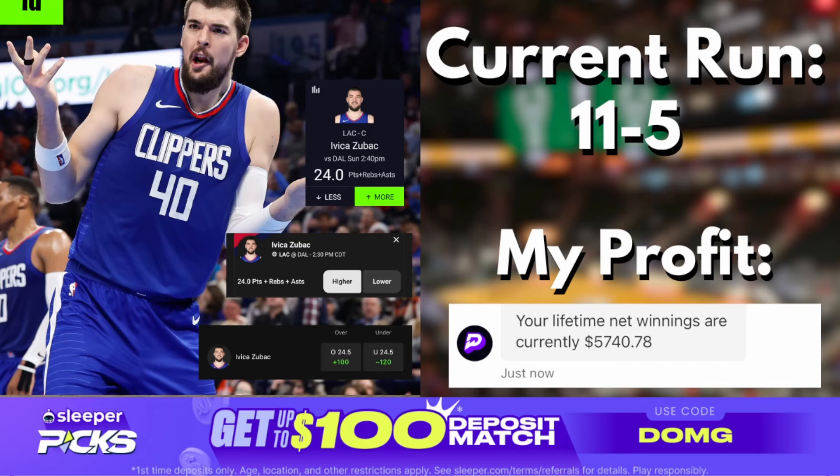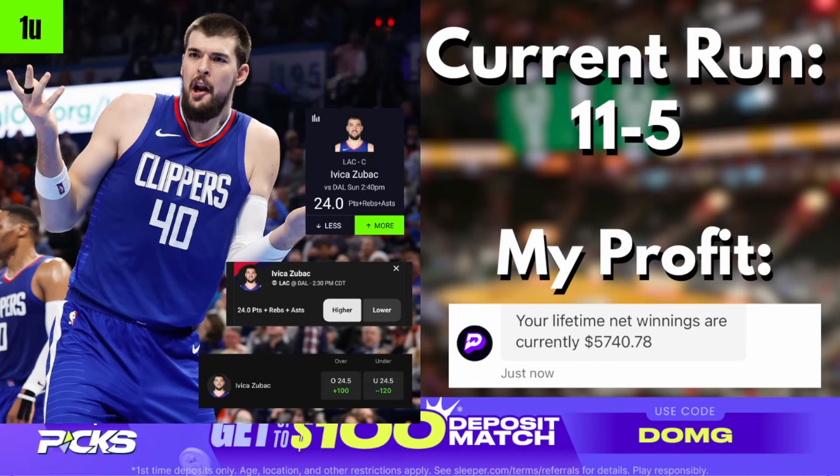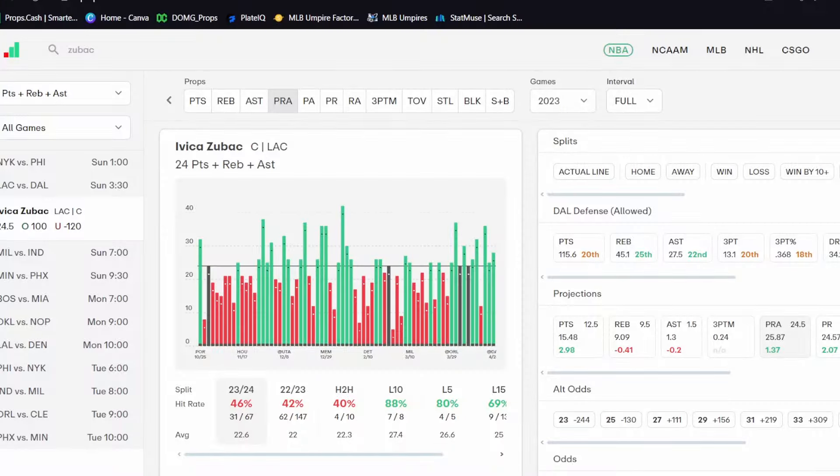Switching it to the PRA today because they bumped that line up to twelve and a half. So I'm going with the over twenty-four PRA. I think this is an amazing spot today for Zubac. Let's hope he cashes here. I like this play for one unit, as you can see right there.